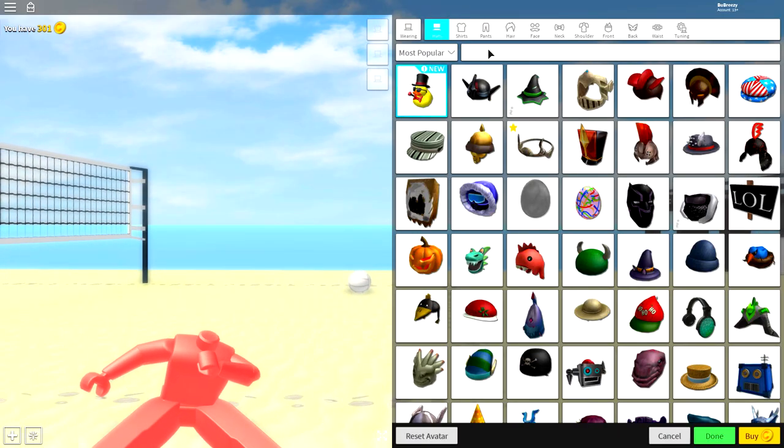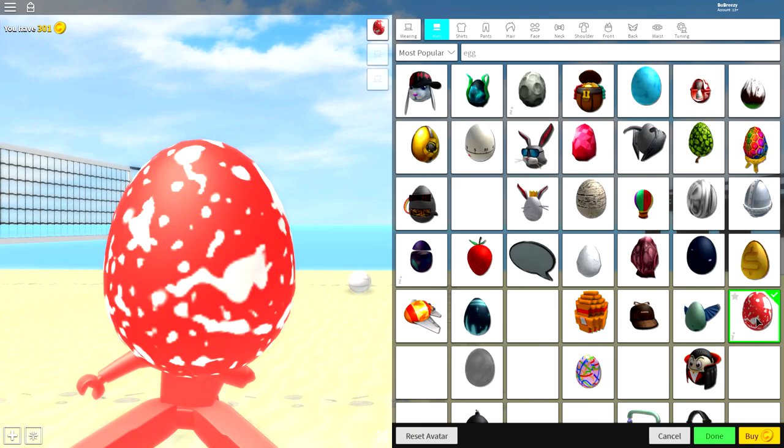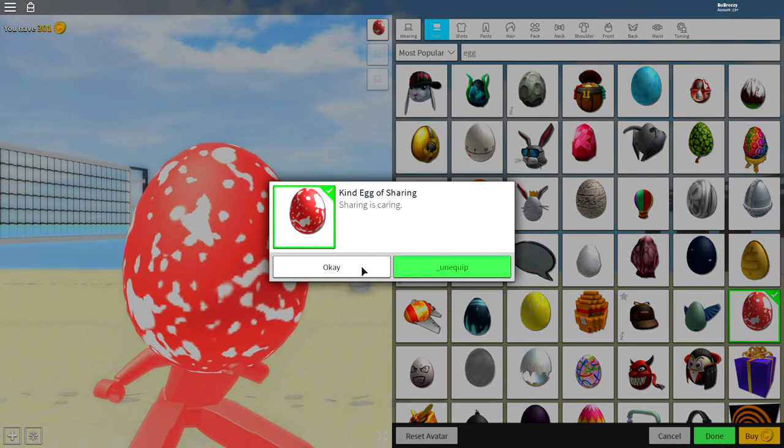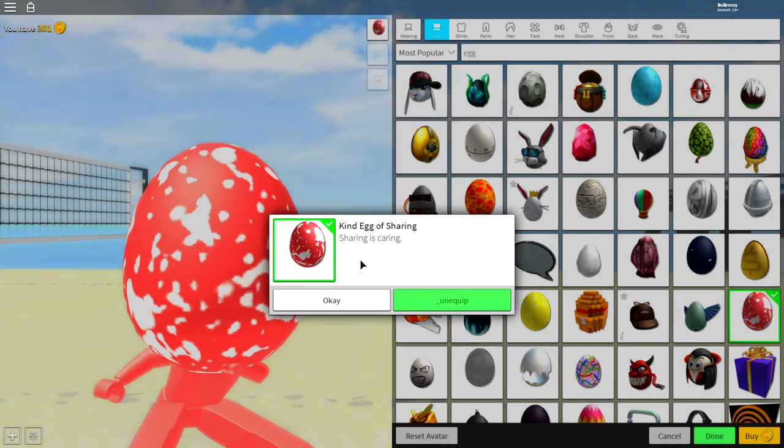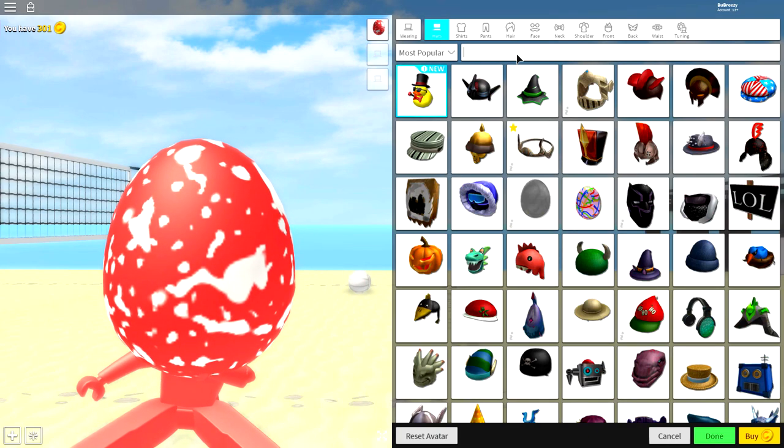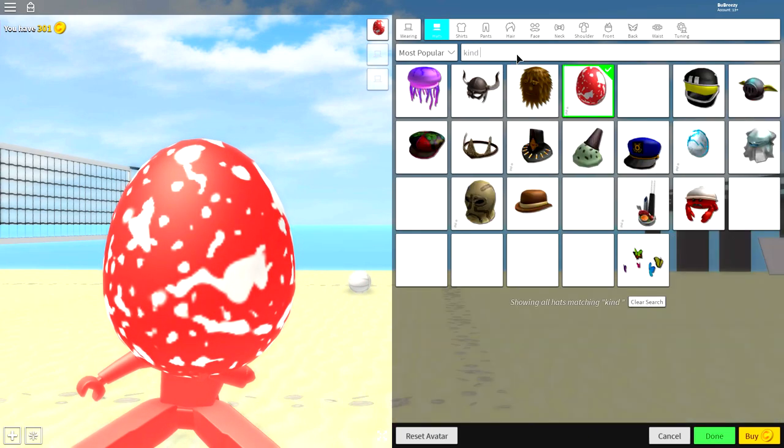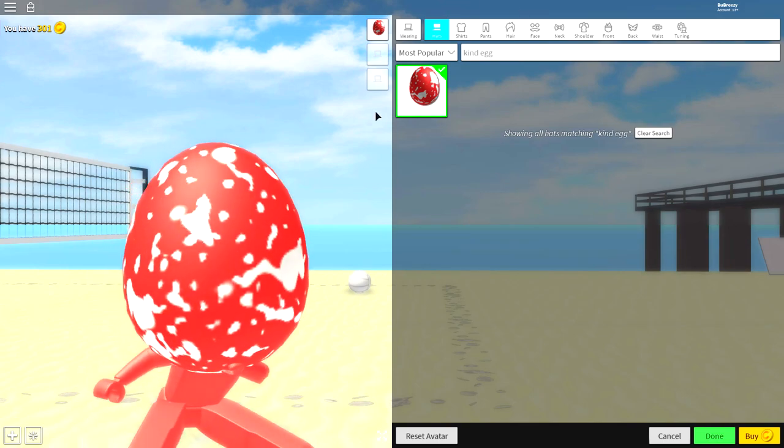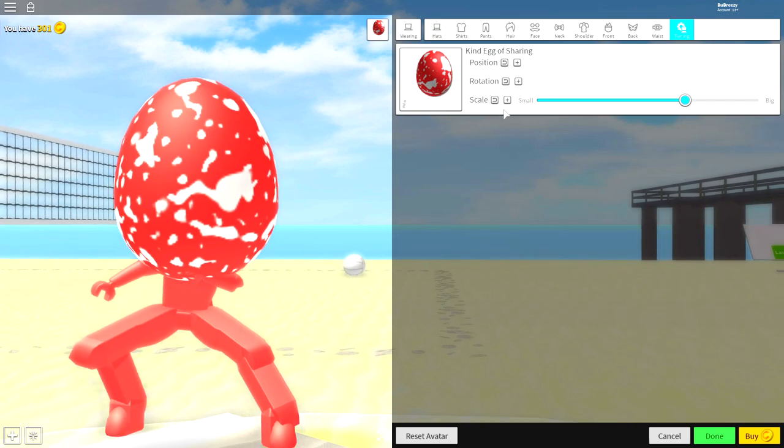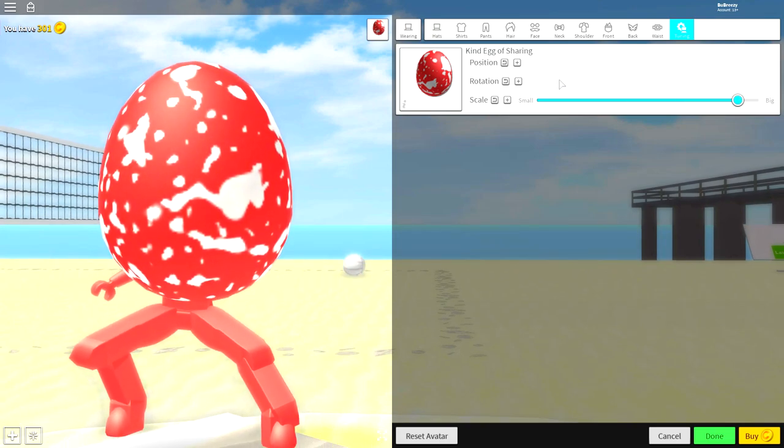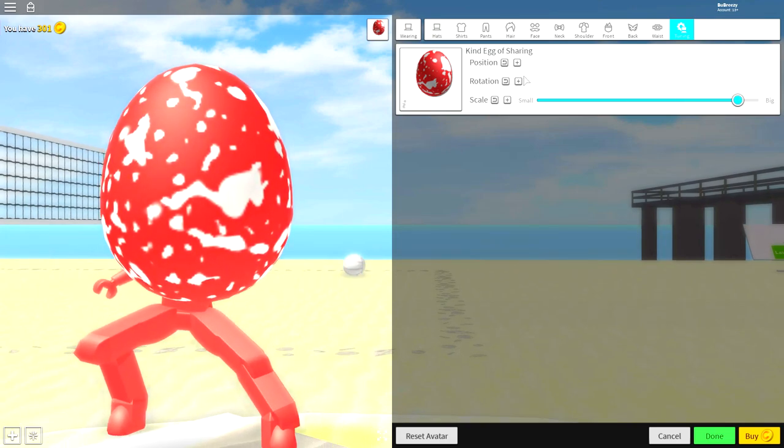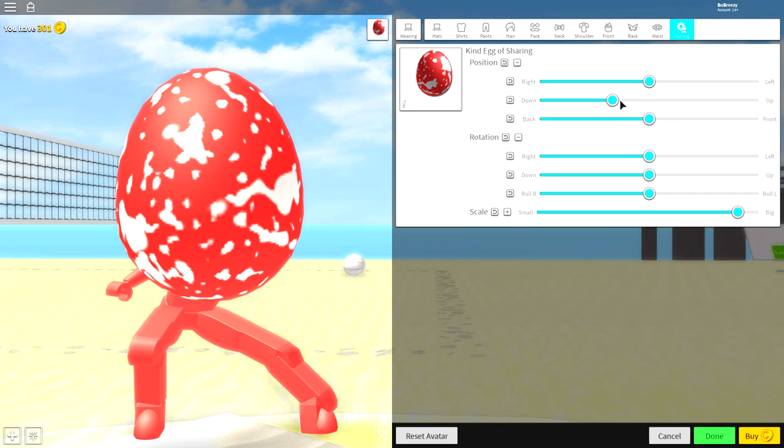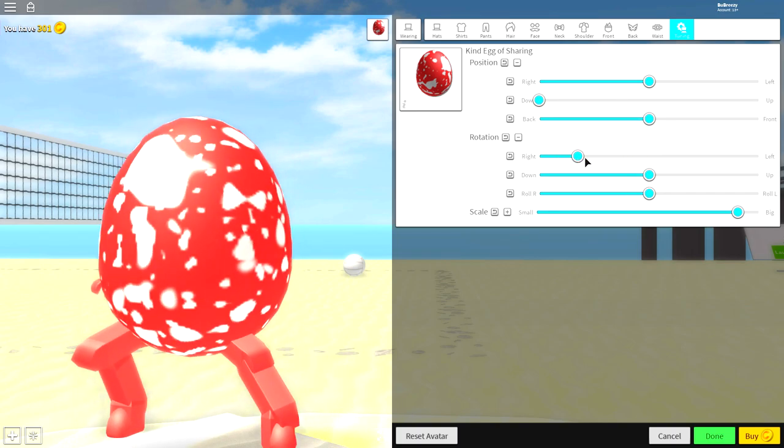Simply search up here first of all, egg, and you're going to want to equip this egg right here called the kind egg of sharing guys. If you don't see it then search kind egg just like this and it will be the only available option. Come to tuning, make the egg a little bit bigger like that, open up the rotation, open up the position, and bring it right the way down. And now this is where you need to do some tuning guys.